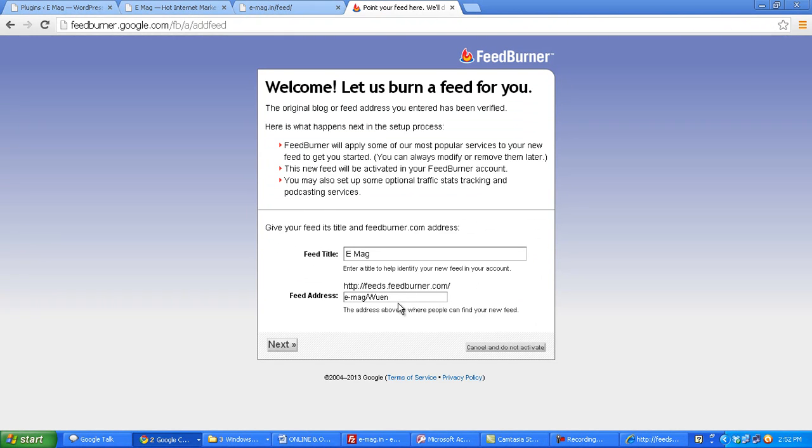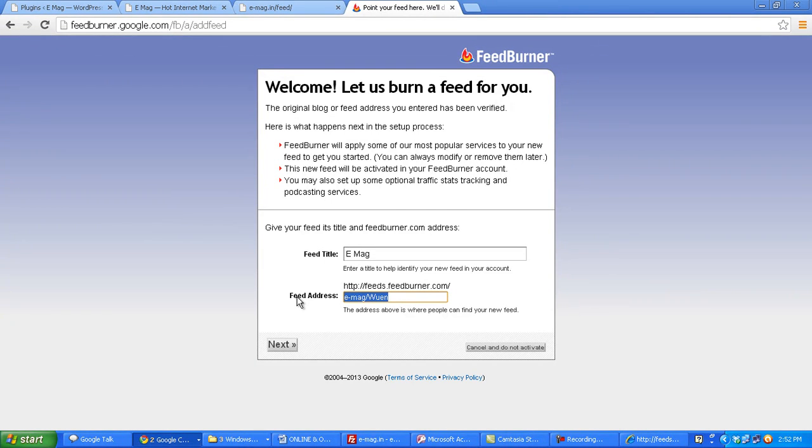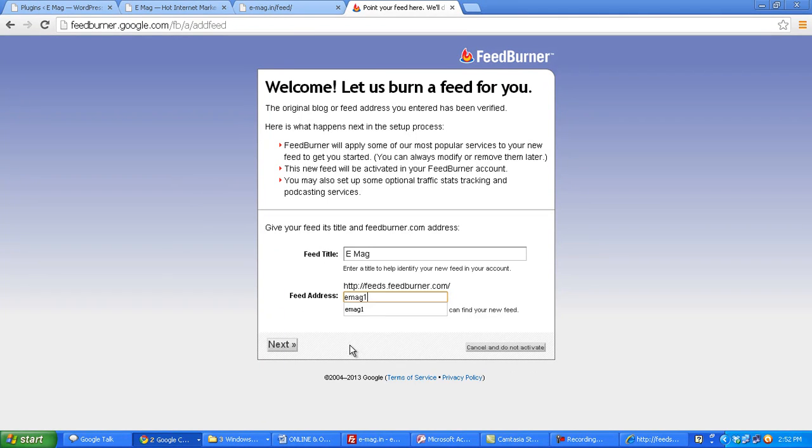Now it has given me an address here. Now I need to make this address short, so I'll choose another name like emag one for example and then I click on next.